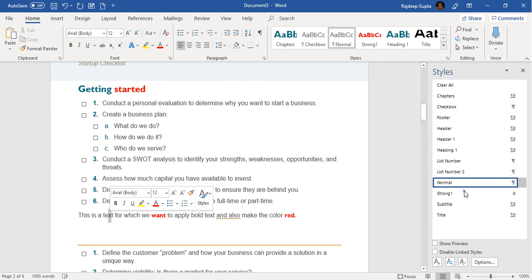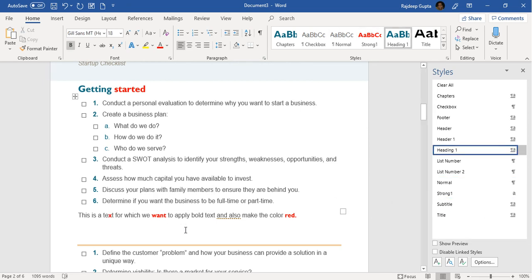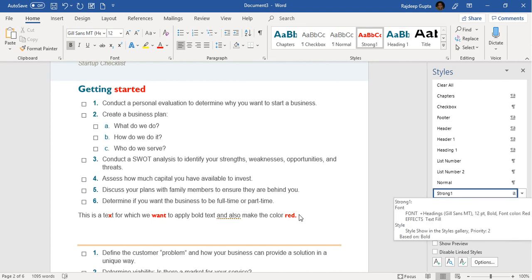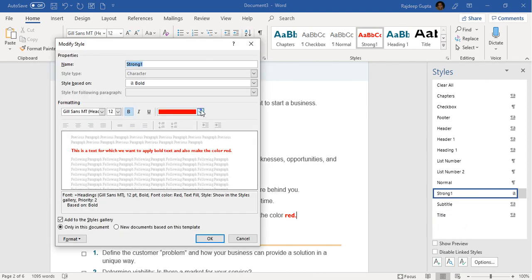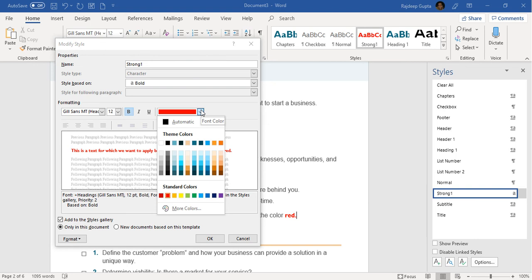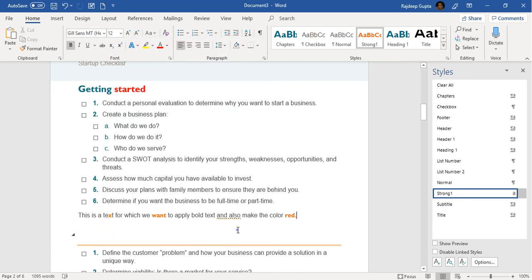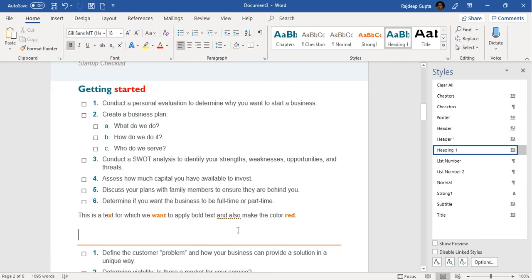Now let's assume that tomorrow you decide that for 'Strong One' you want to change the color from red to, say, an orange-brown color. You change it and click OK. Immediately, you see that all the other places have also changed — all the other character styles applied to text or letters have also turned to the corresponding new color. This is the advantage of using a character style rather than just manually applying bold or italic.